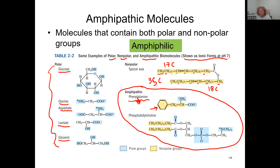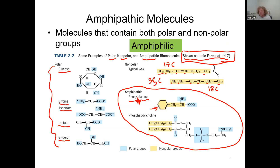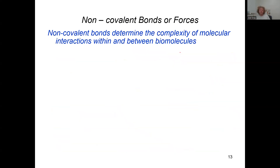These molecules are shown as ionic forms at a pH of seven. The most important takeaway is that you must always think about the environment you're looking at the molecule in. Is it pH 7, pH 9, pH 3? What is the pH we're examining?